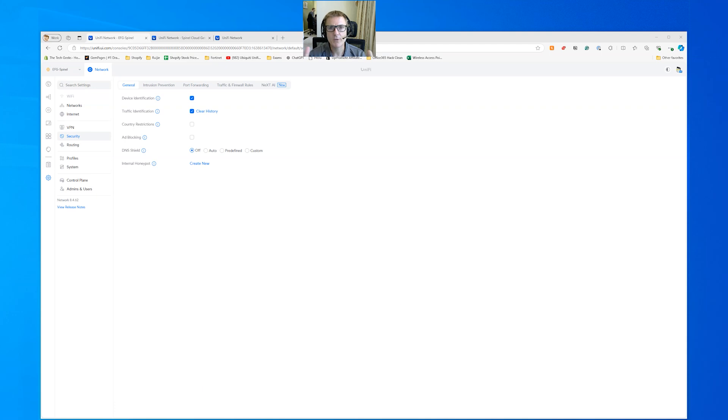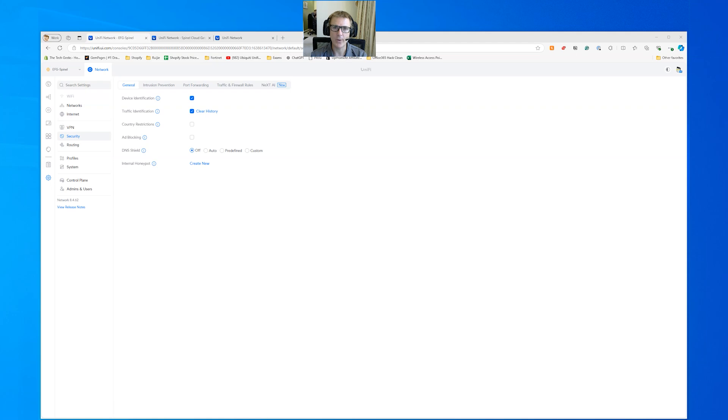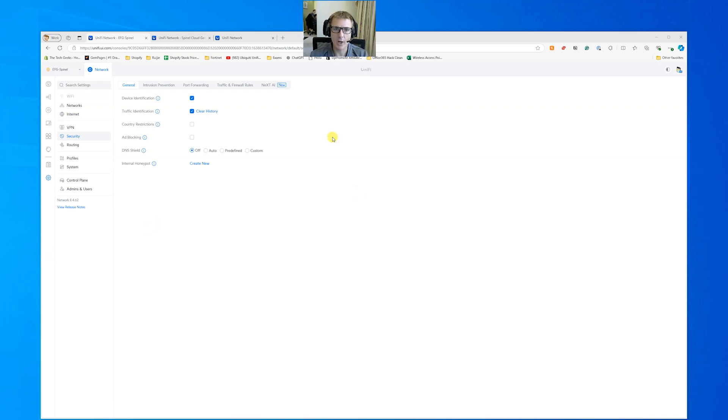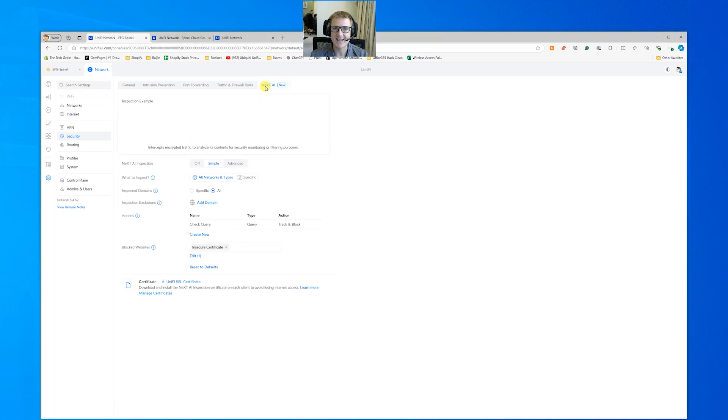Okay, so moving on from a network speed test, I want to try and show you how we can do this with HTTPS. It's a little bit more tricky because we need to get a certificate inspection happening. Certificate inspection comes from this Next AI.